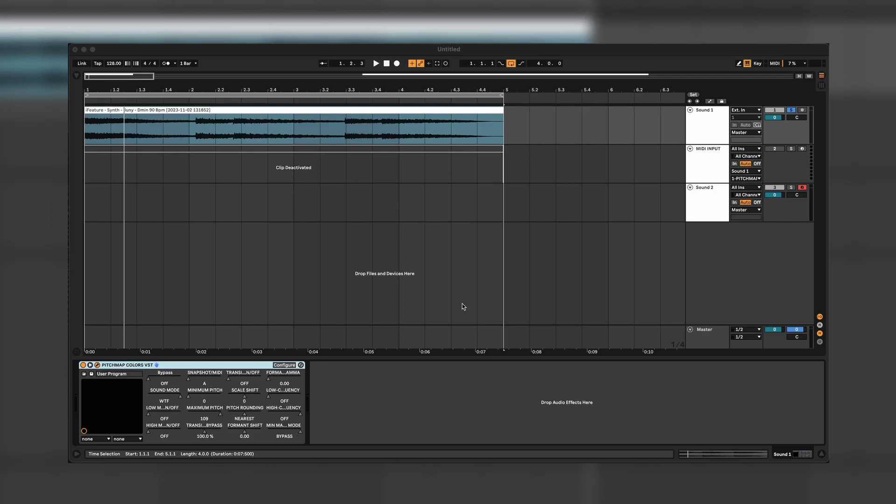This is iFeature. Today we're going through Pitchmap Colors, which is a small version of Pitchmap, but it has all the features you need to get really creative at sound design. Pitchmap came out, by the way, on the 20th October 2023.